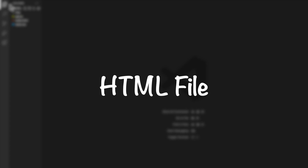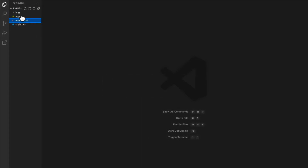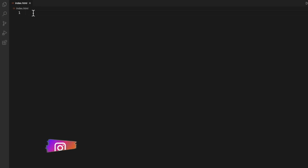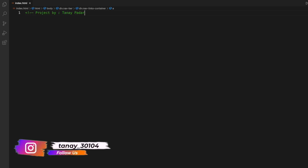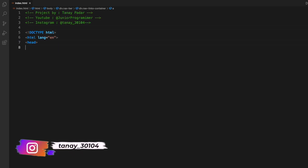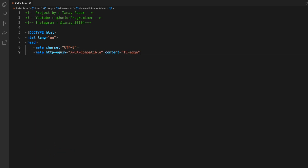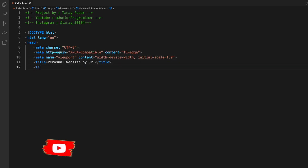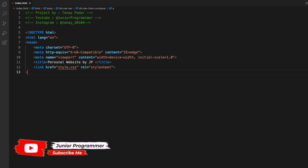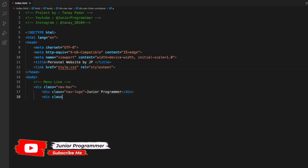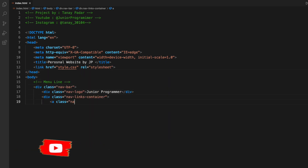First of all, we'll start off with the HTML file. I've named it index.html. We'll just start with the basic HTML stuff, defining the basic tags - for example, the HTML, head, meta, title, and link. I've linked it to the style.css stylesheet, which I'll be styling afterwards.